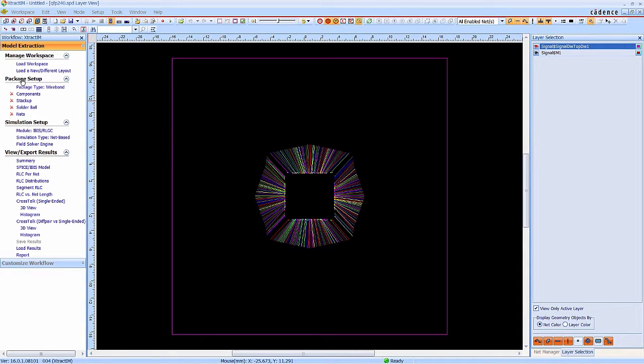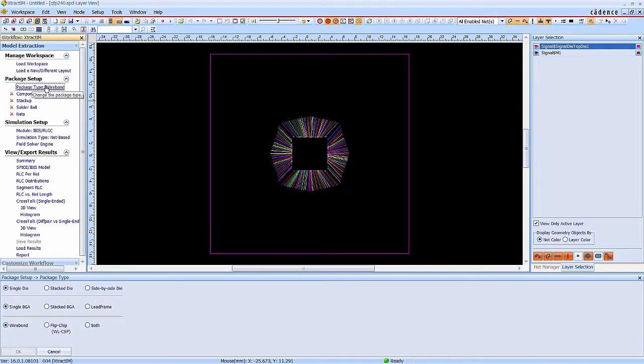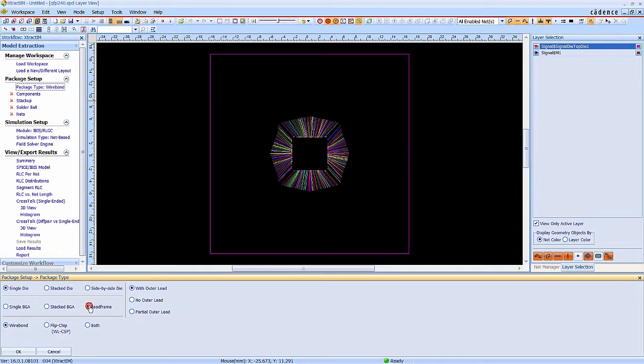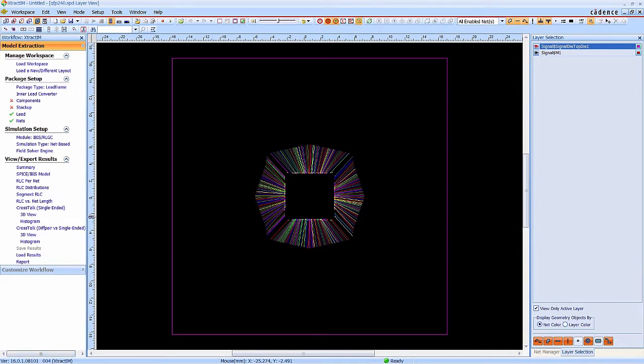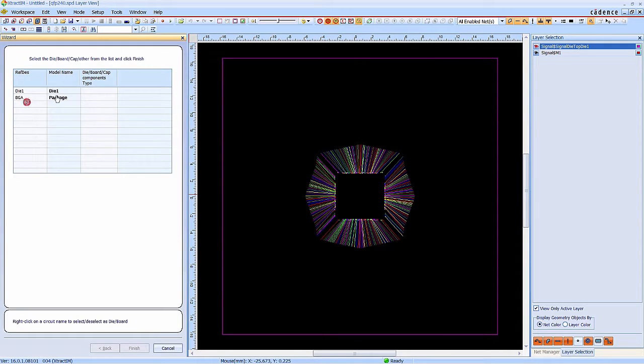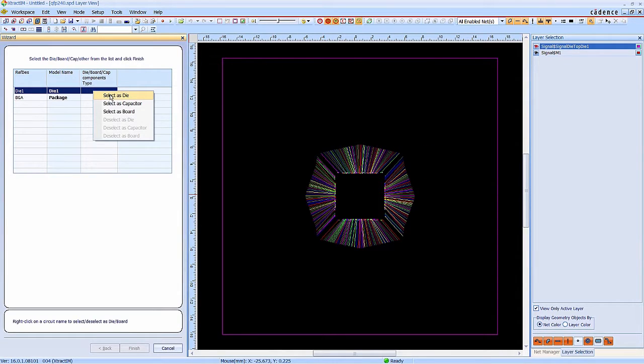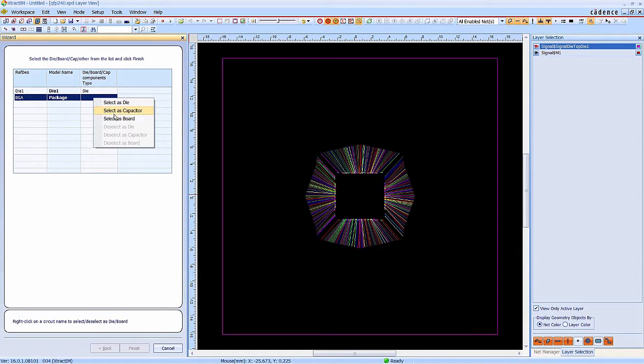Net name is also created. Next, we are going to set up the package. This is a wire-bonded lead frame with outer-lead package.